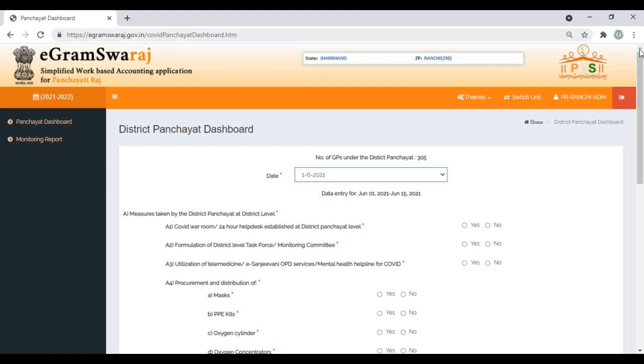So that's it. The only thing we need to make sure is that whatever data we are filling has to be correct, because this data will be monitored at the PMO level also if needed. Thank you for watching the video. Stay safe, stay protected. Thank you.